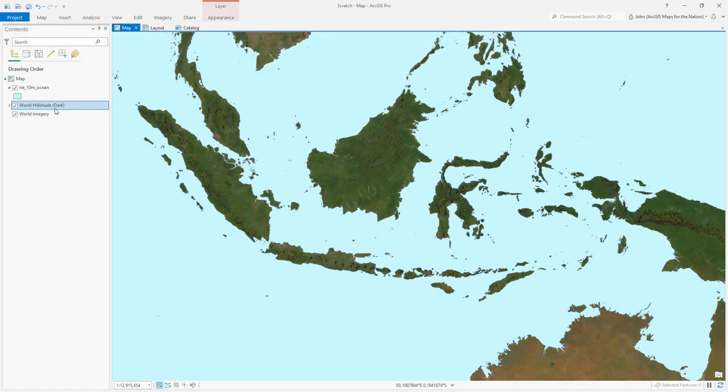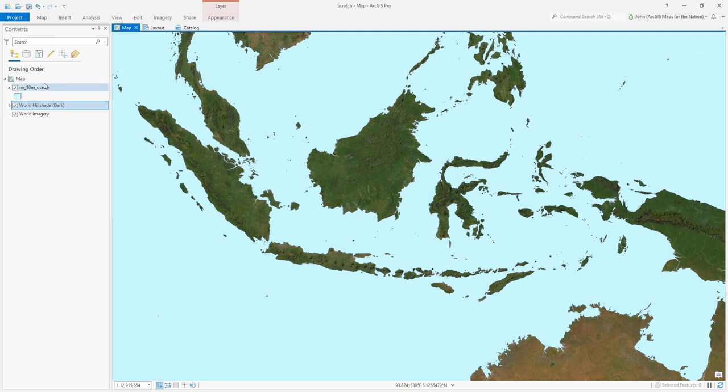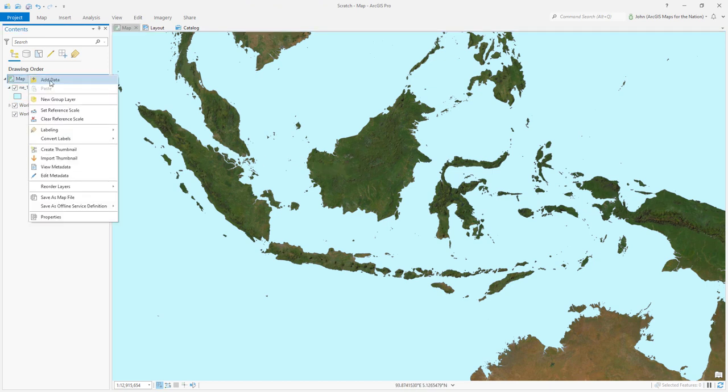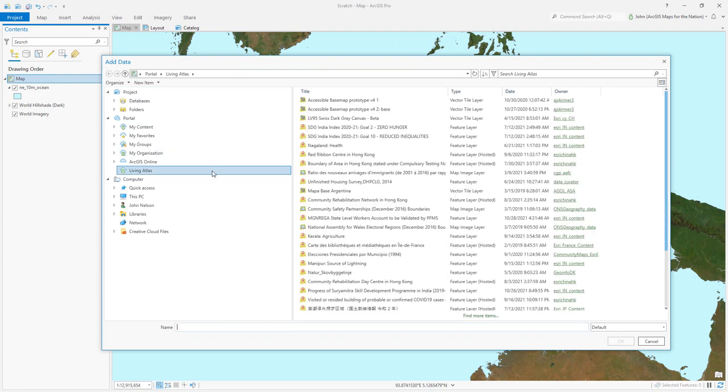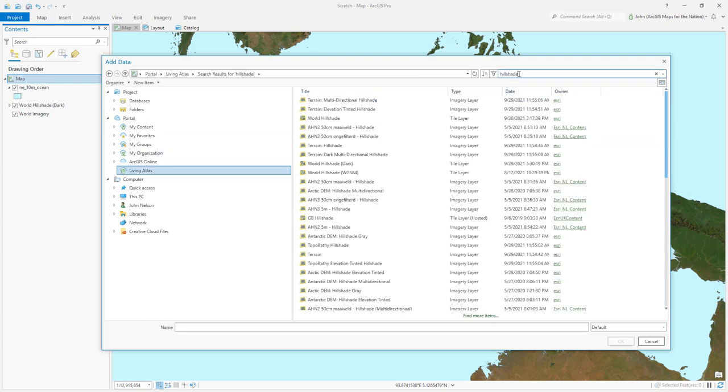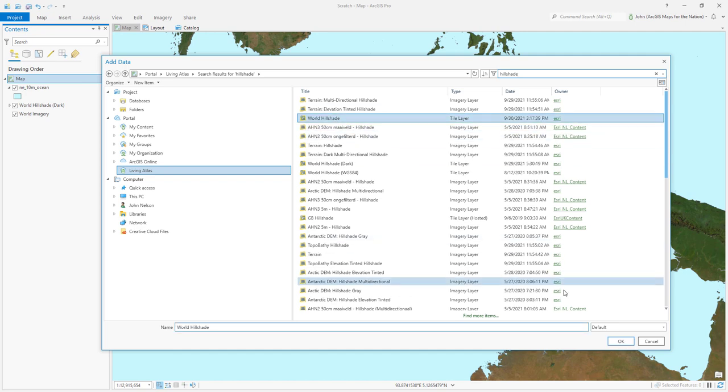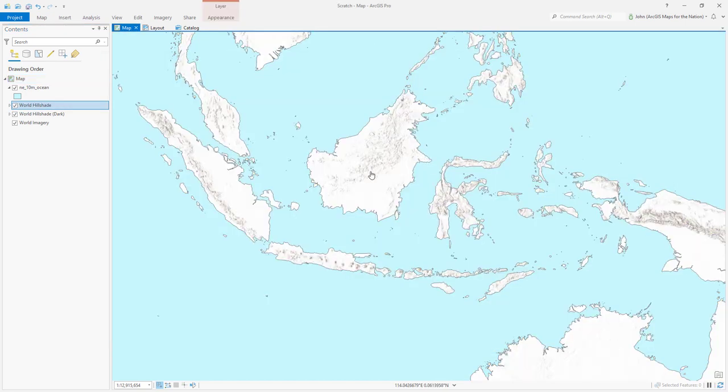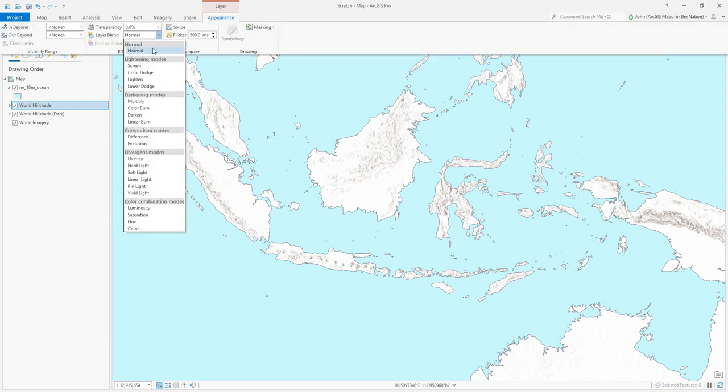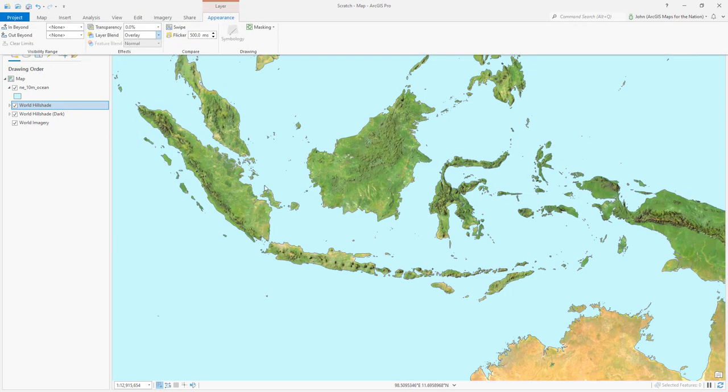Maybe I can add another hillshade layer this time, the normal kind of lighter hillshade and do some blend stuff with that. So I'll right-click, add data again, Living Atlas, and we'll search for hillshade once more. And here's World Hillshade. I'll add this, kind of more what we're used to seeing, the light version. So we'll use the overlay blend mode. And what this does is boosts the contrast of light and dark of the underlying layers based on these light hillshades.